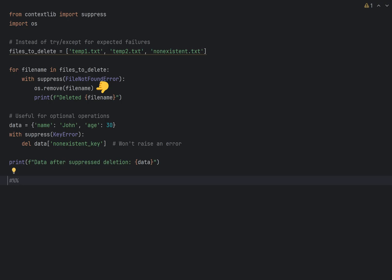If we use with-suppress exception name, the error will be ignored within the with block. You can also use suppress in many other situations, for instance, deleting dictionary key regardless whether it exists or not. Like this.